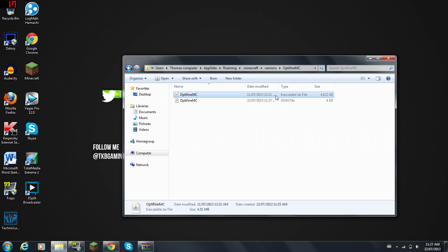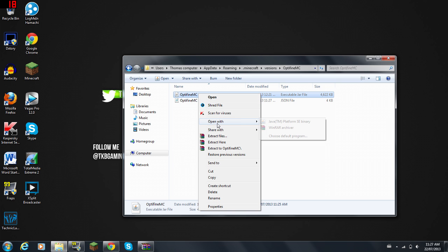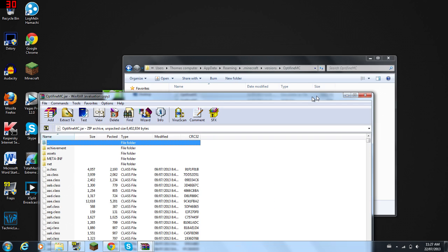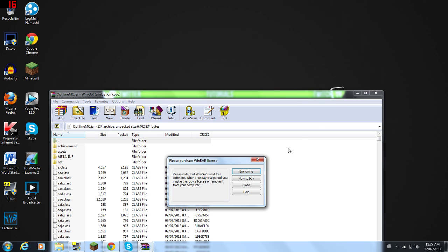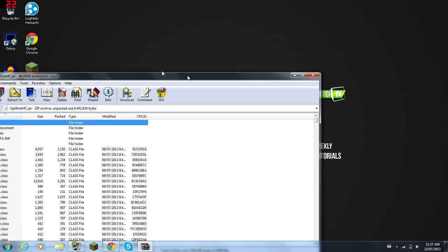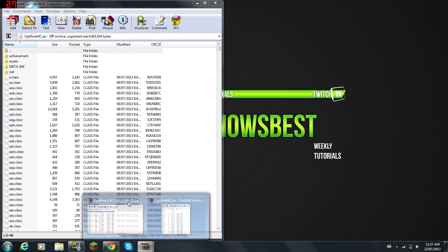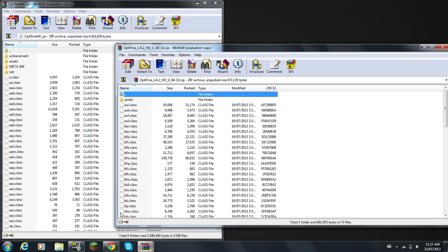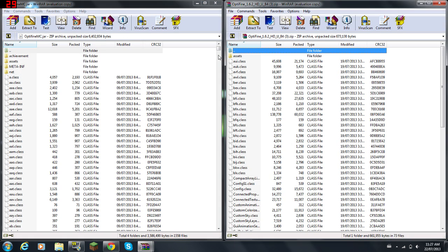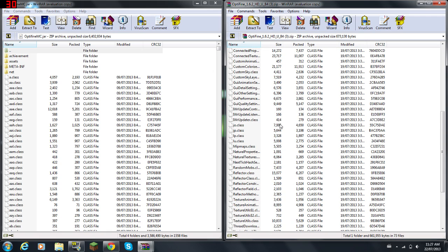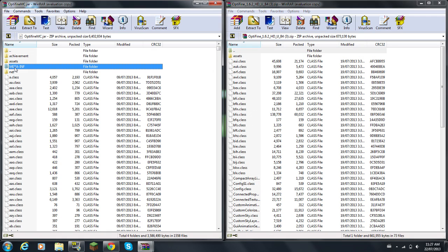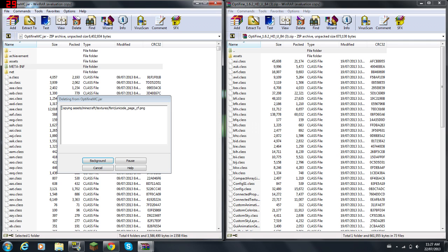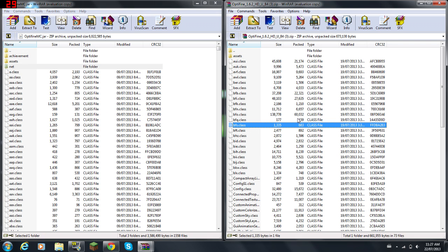Now you're going to go to the executable JAR file, you're going to open with WinRAR, and you're going to close this off for now. You're going to take the OptiFine MC file there and the OptiFine file here. You're going to delete the META-INF folder.